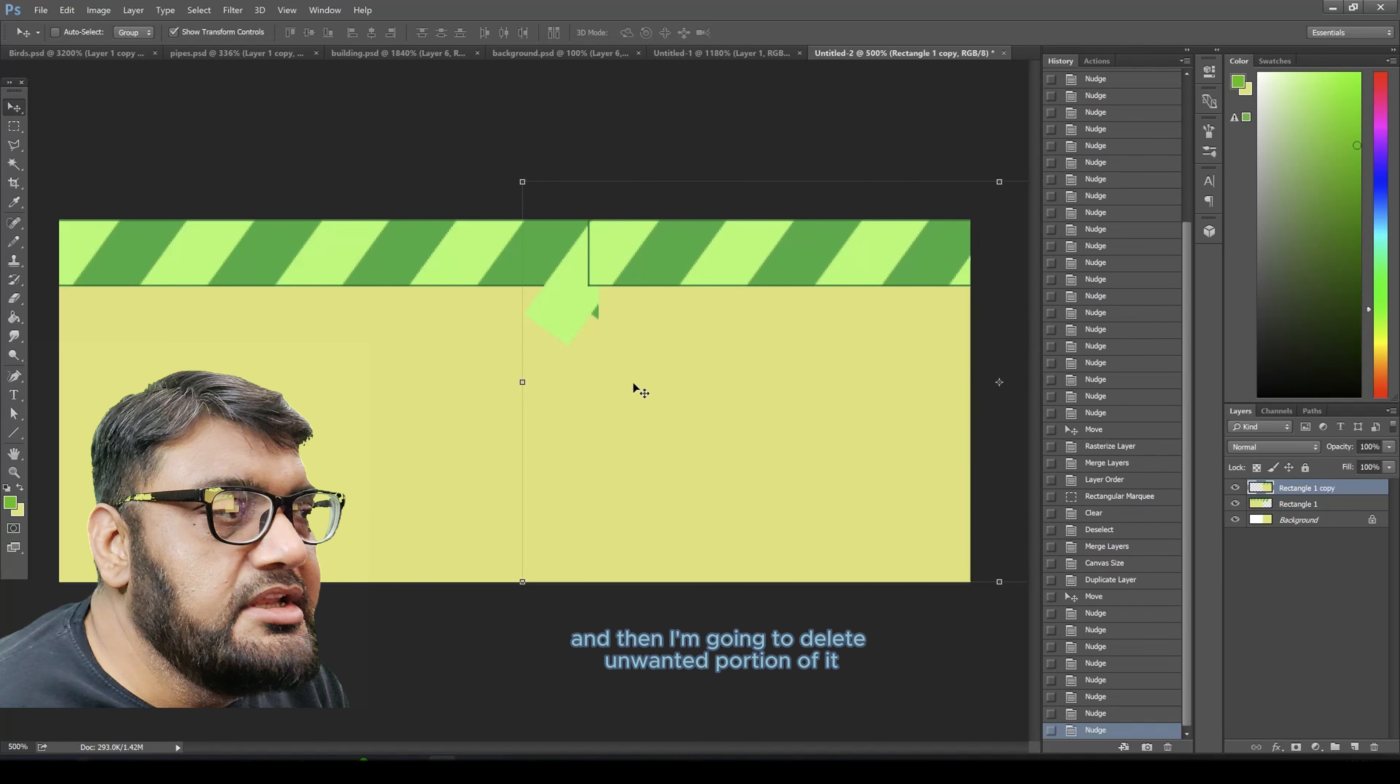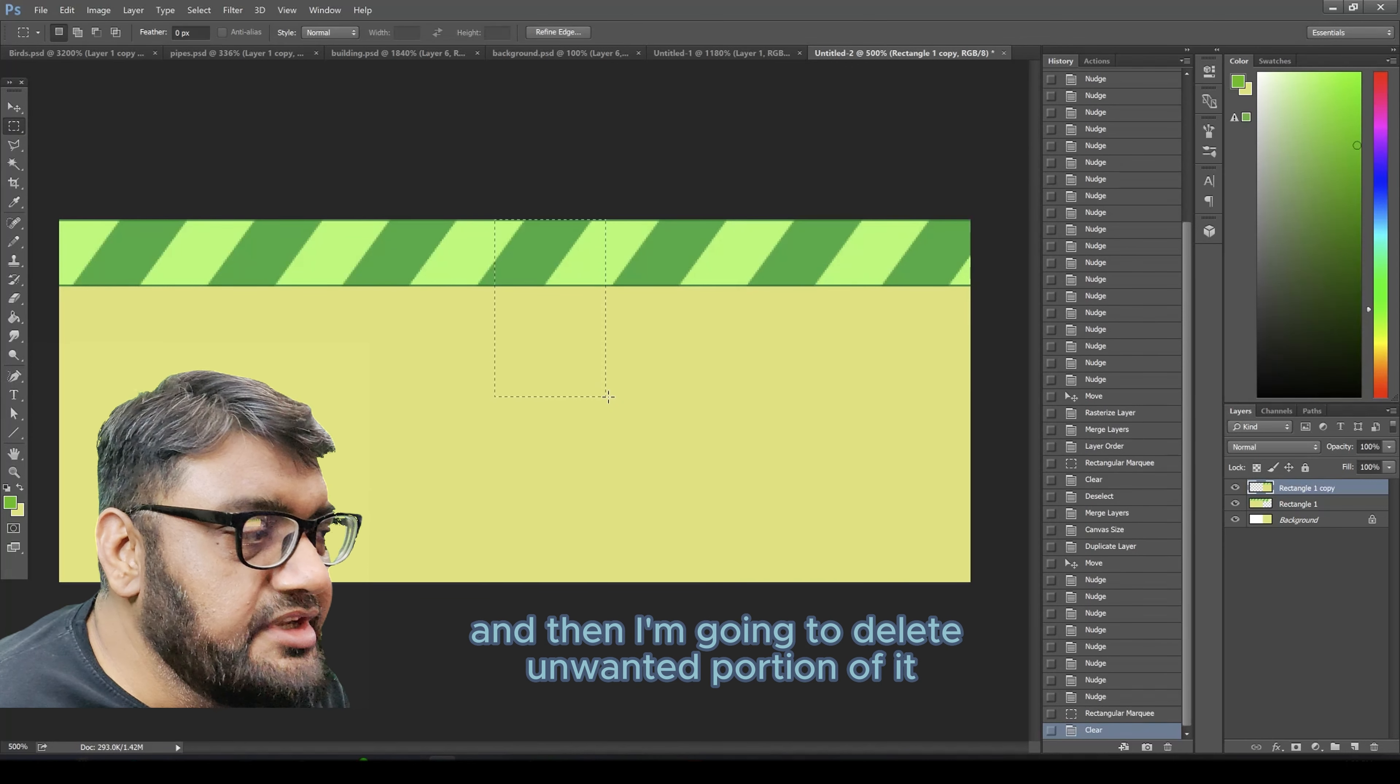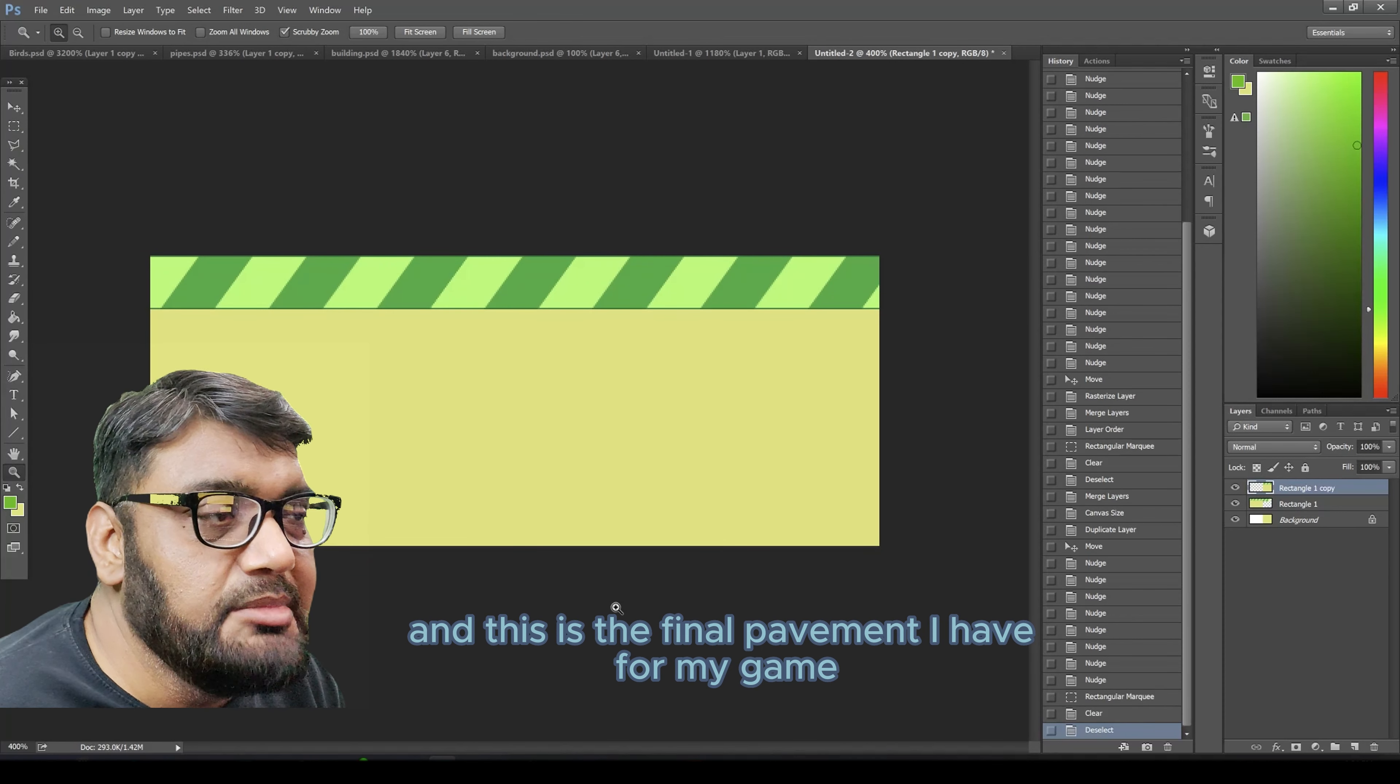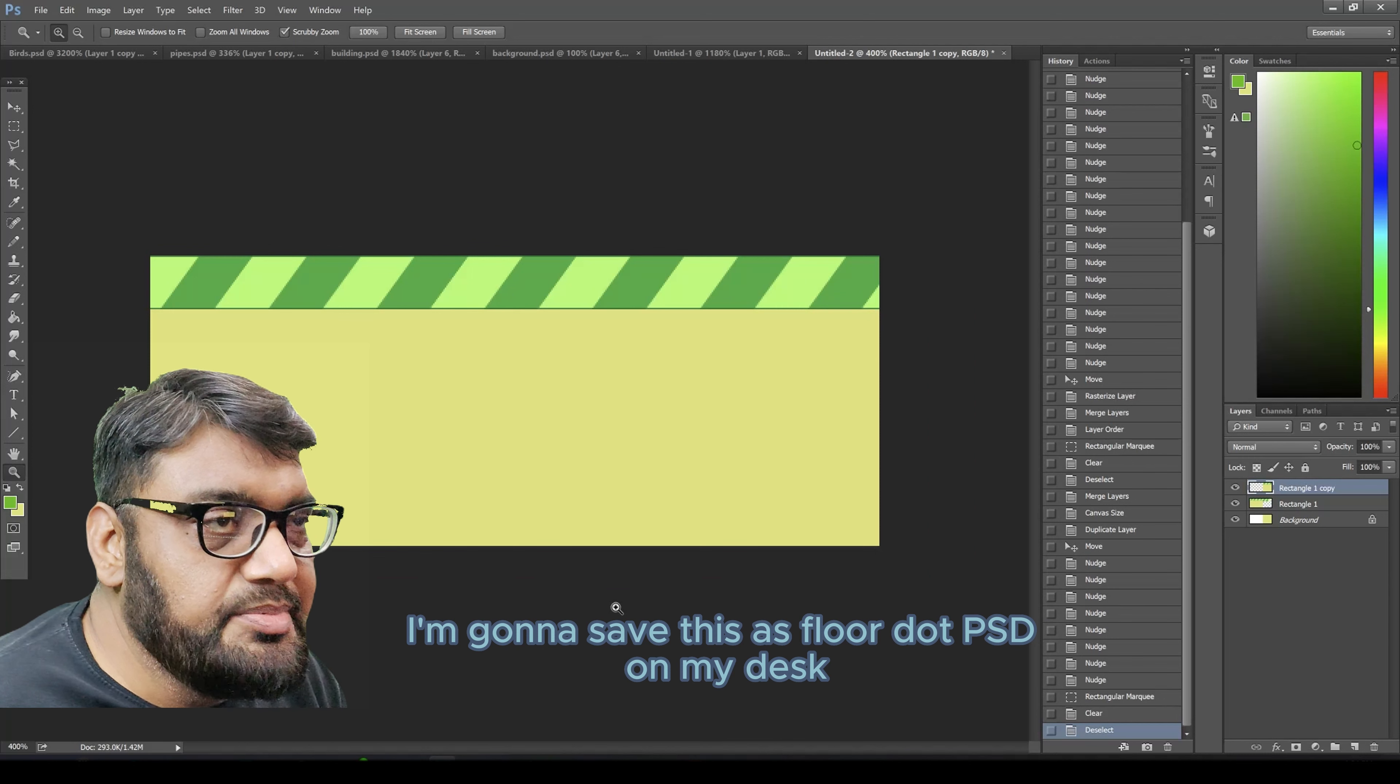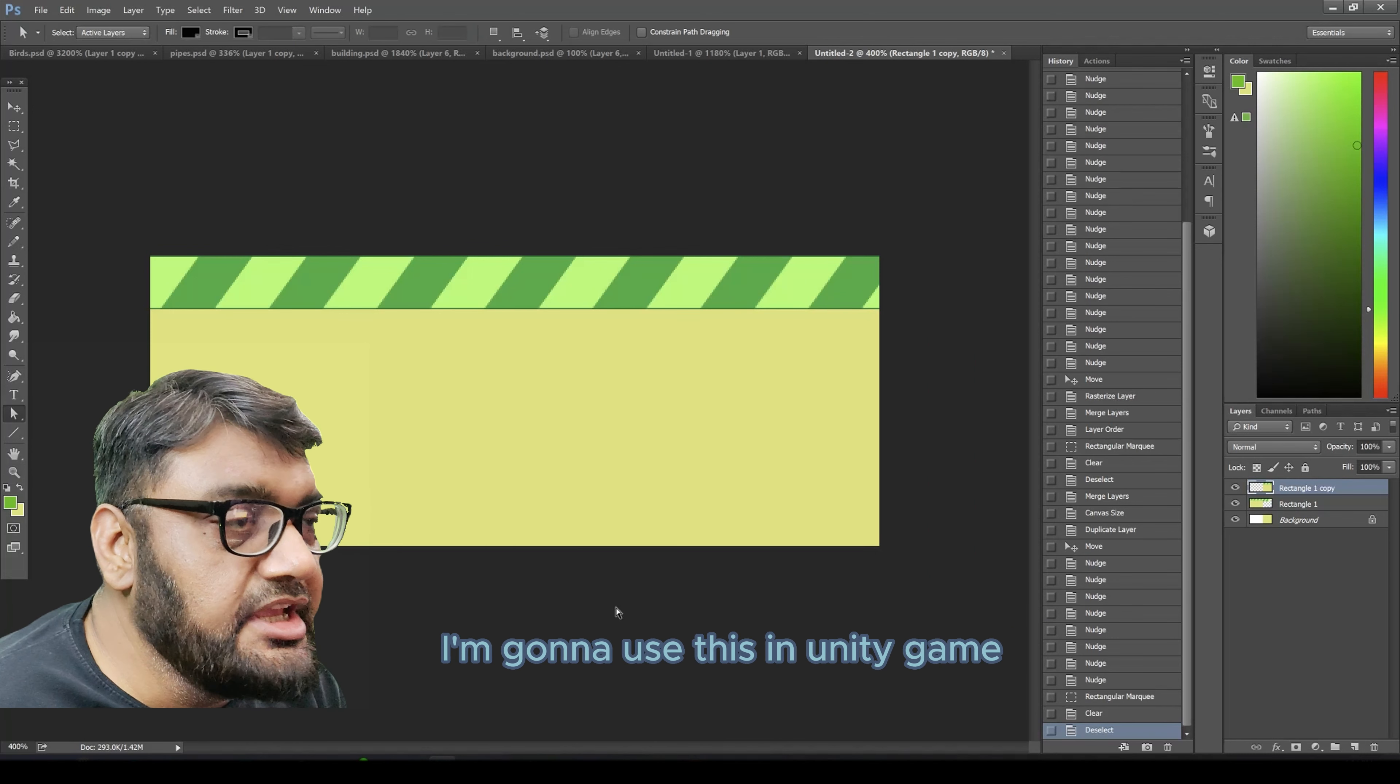Right there. Then I'm going to delete unwanted portion of it and this is the final pavement I have for my game. I'm going to save this as floor.psd on my disk and I'm going to use this in Unity game.